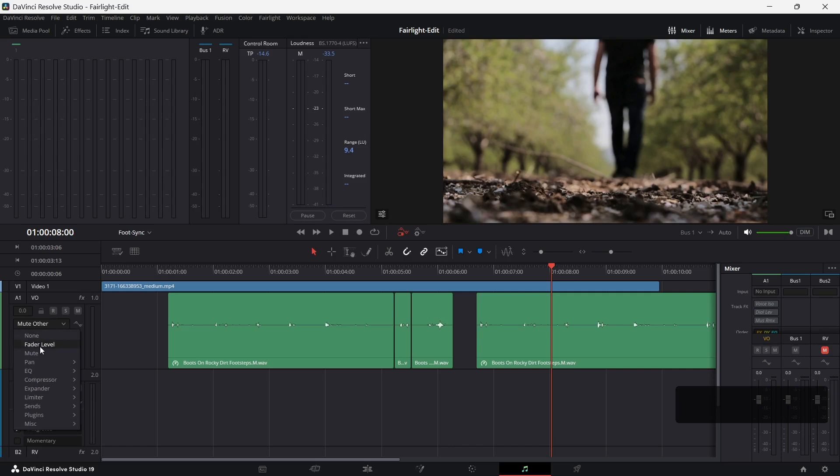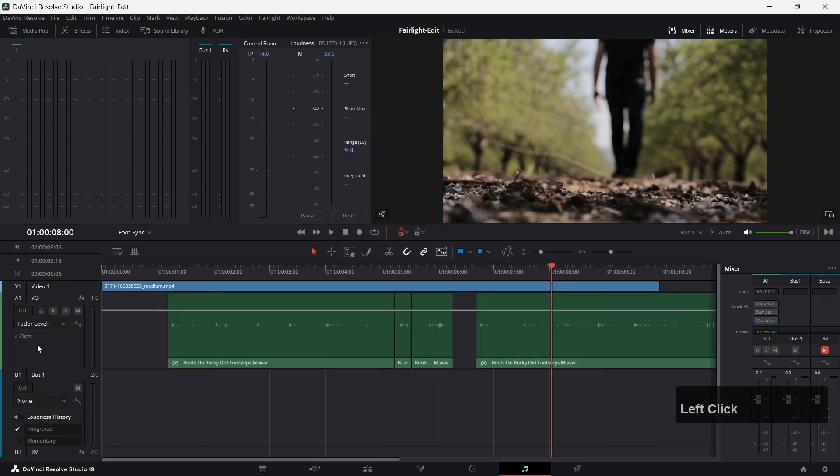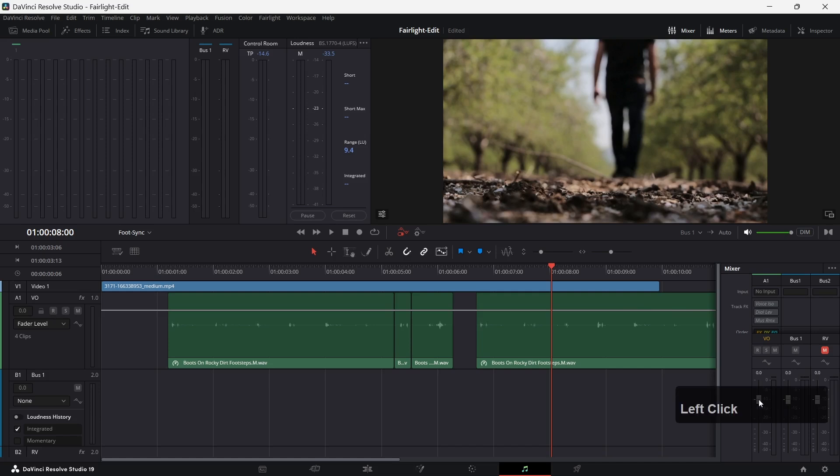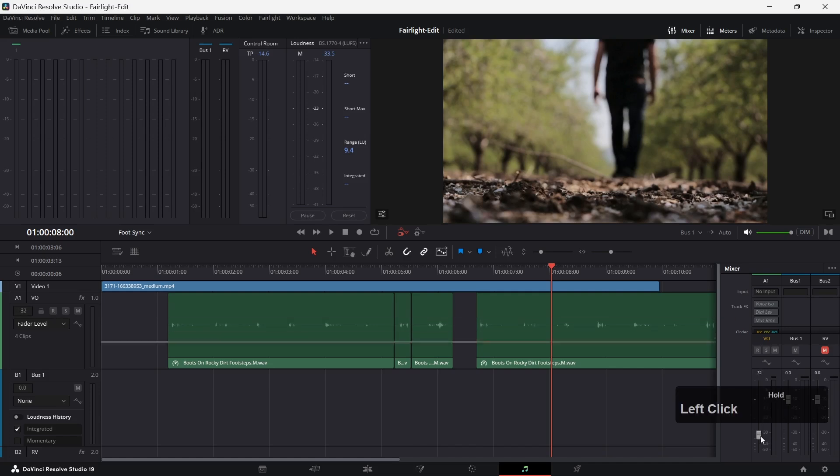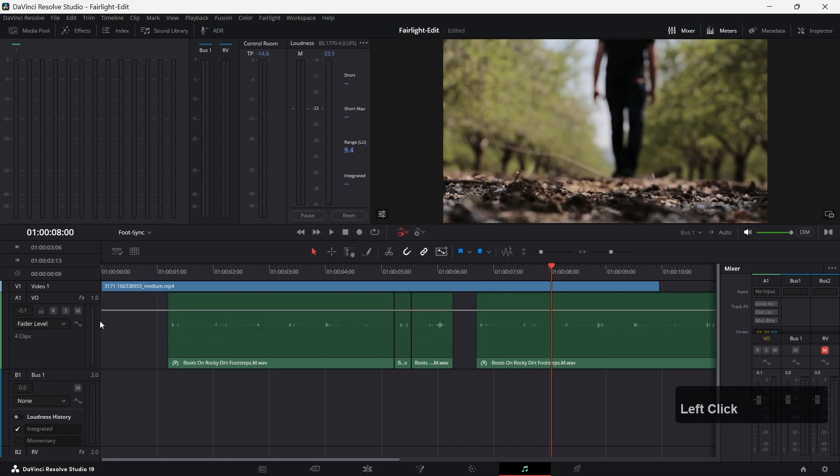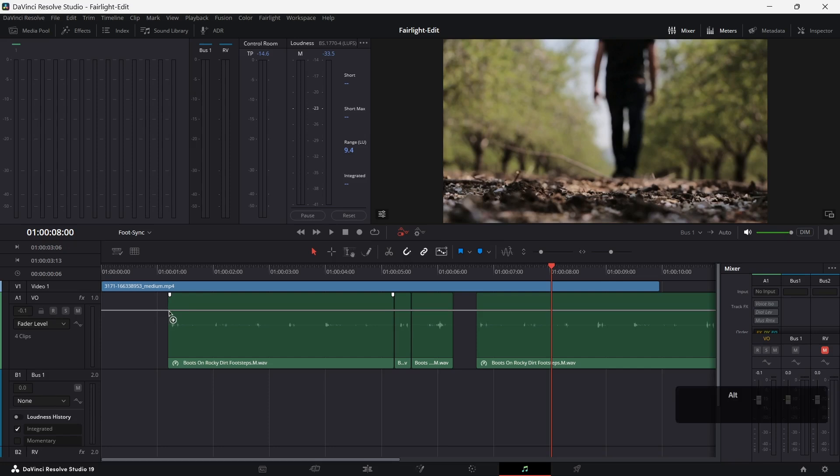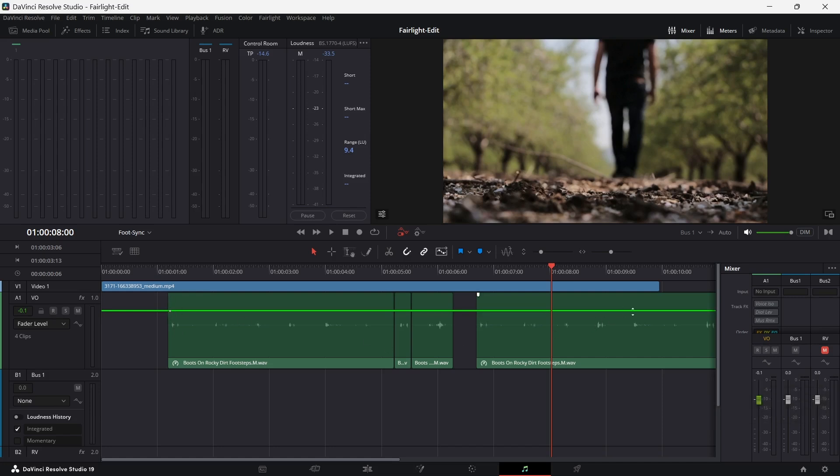In our case, we want to automate the fader levels. Let's select the fader level for this track. Now we see this line here. This line represents the fader level that is set with our channel fader. I want the volume to start with this value here.